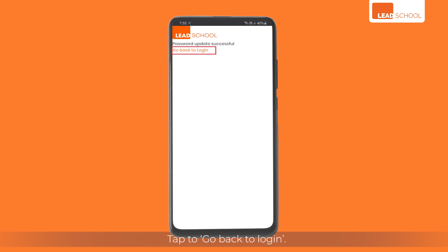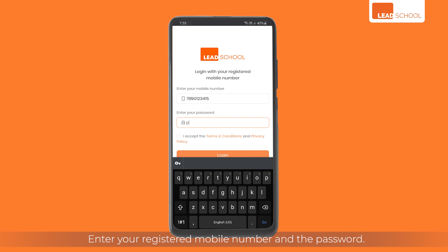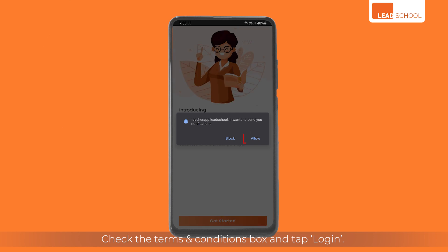Tap to go back to the login screen. Enter your registered mobile number and the password. Check the terms and conditions box and tap login. Allow permission to the app to send notifications.